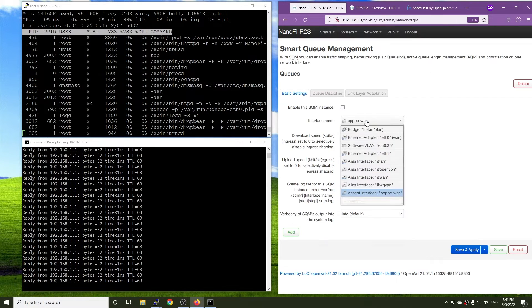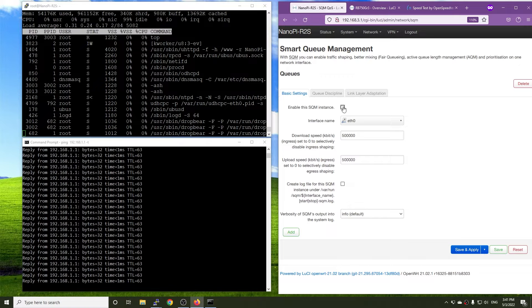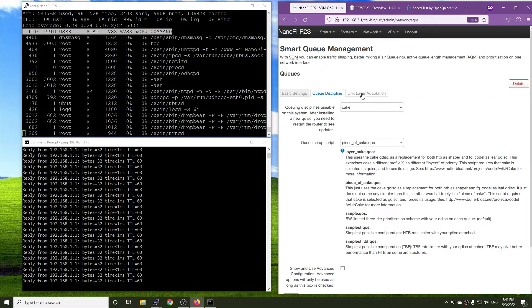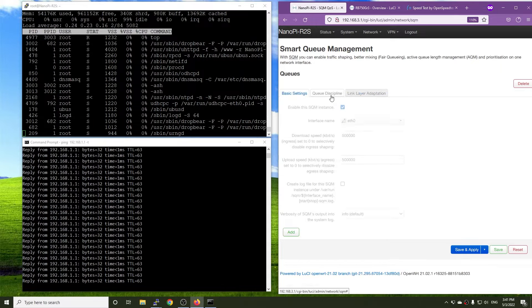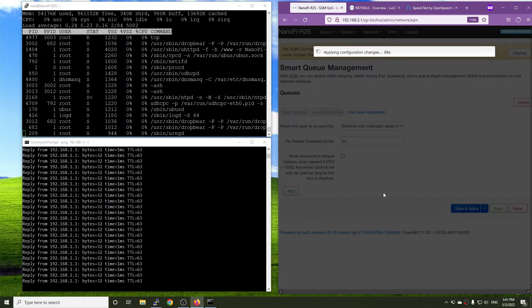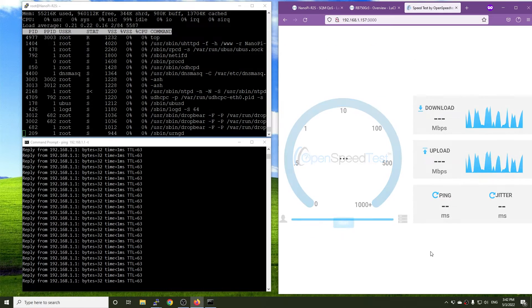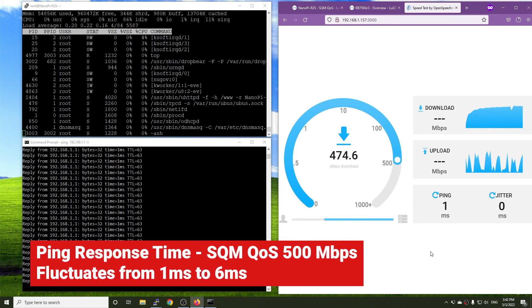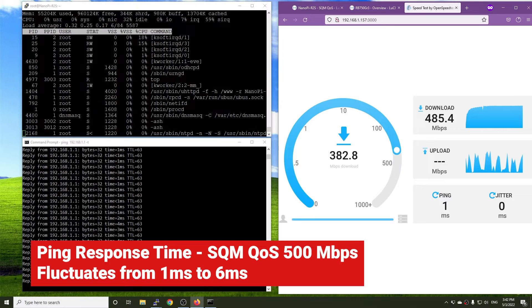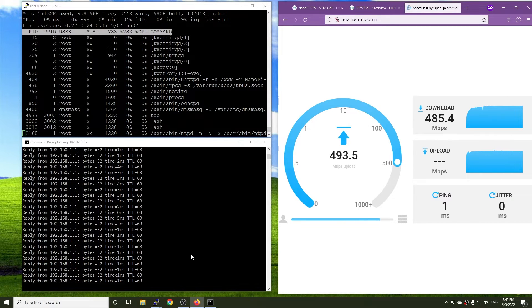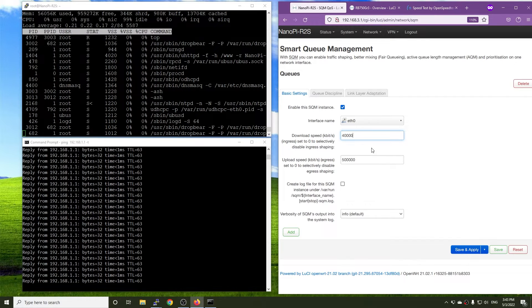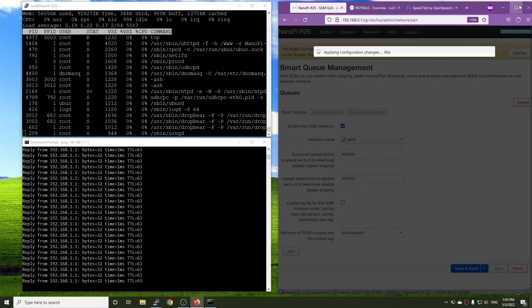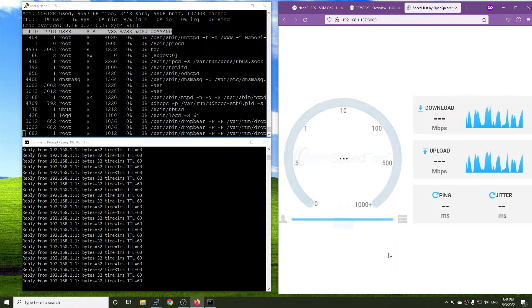After searching on the internet, I decided to start the SQM test with 500 Mbps. For the queue, it will be Cake and piece of cake. And the overhead value is 44. We can see that the ping response time increased to 3 milliseconds and then 6 milliseconds when download at 485 Mbps. And it remains stable when uploading. Let's reduce the SQM speed to 400 Mbps and check again. This time, it is better. The ping response time is stable and is only increased to 5 milliseconds twice.